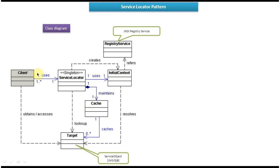Suppose a client is making a call to the Service Locator asking for a Service Object. What the Service Locator will do is first check whether the Service Object is in the hash or not. If it is there in the hash, it will get the Service Object from the hash and return it to the client. If the Service Object is not in the hash, it will make a JNDI lookup call.